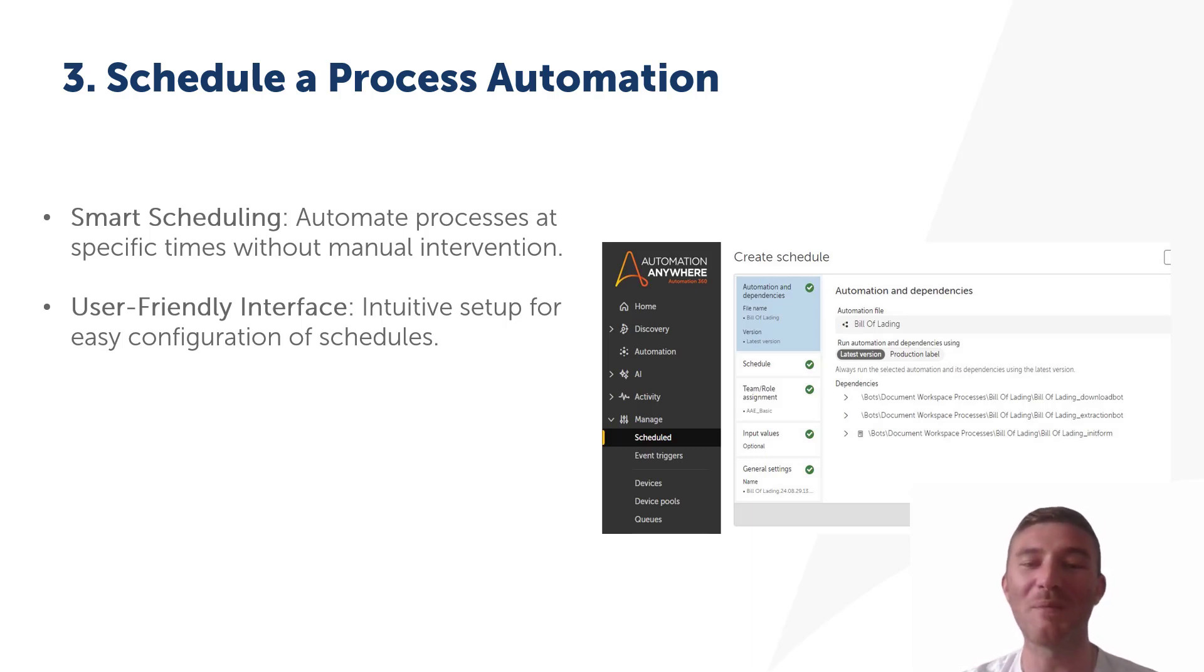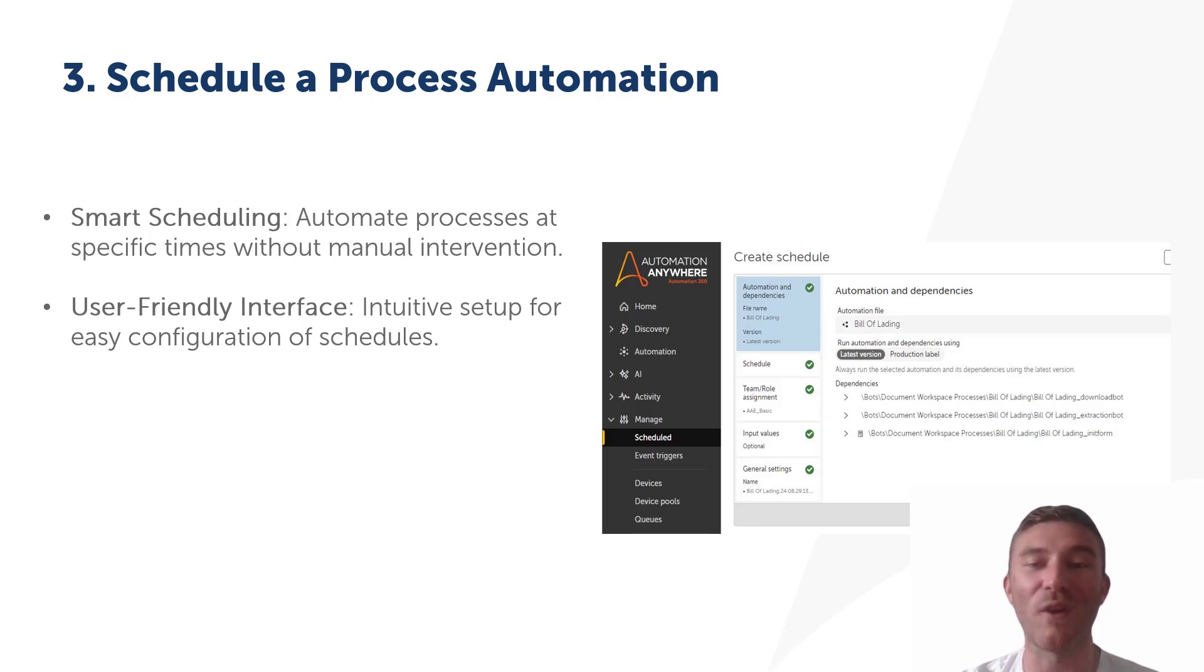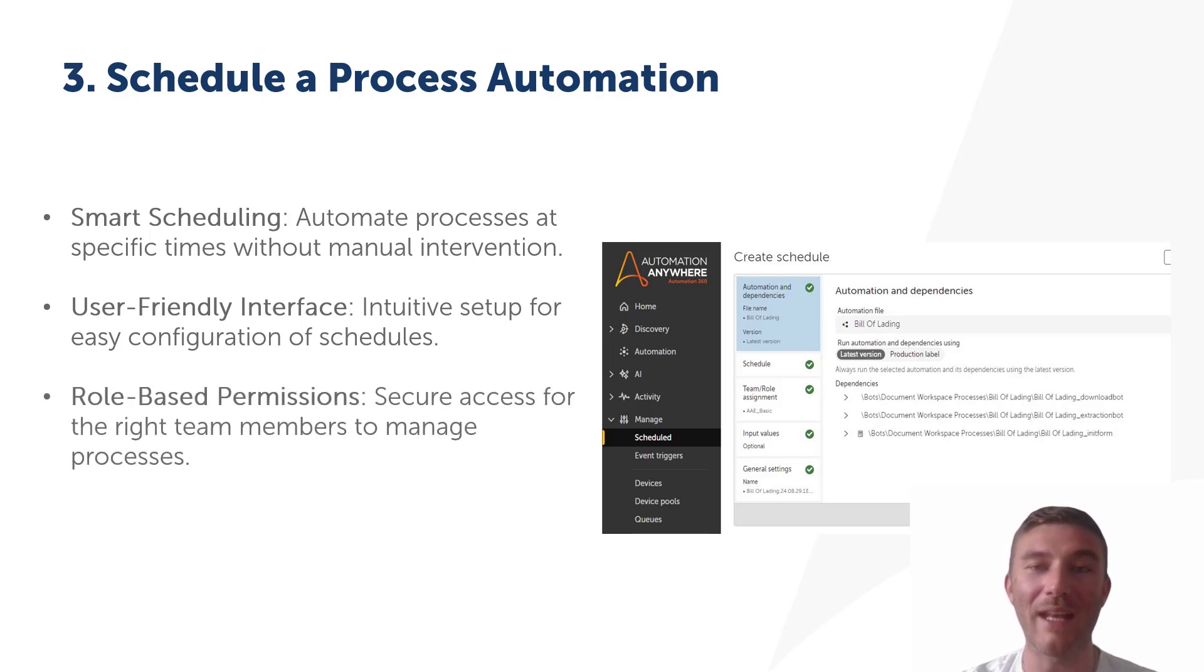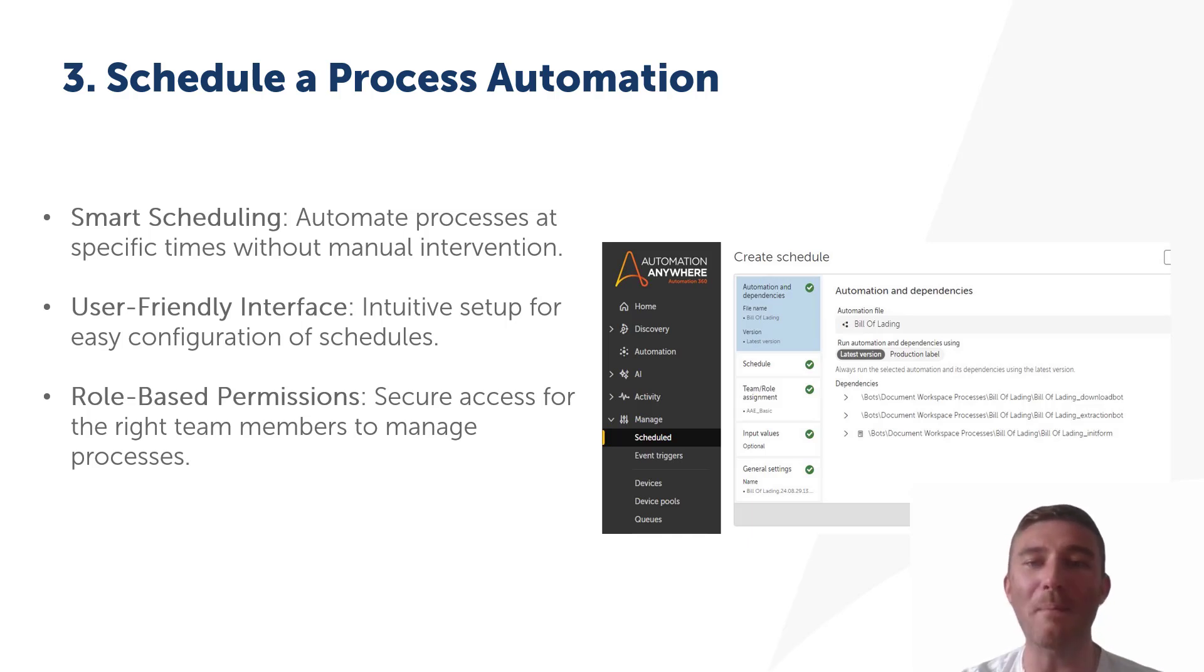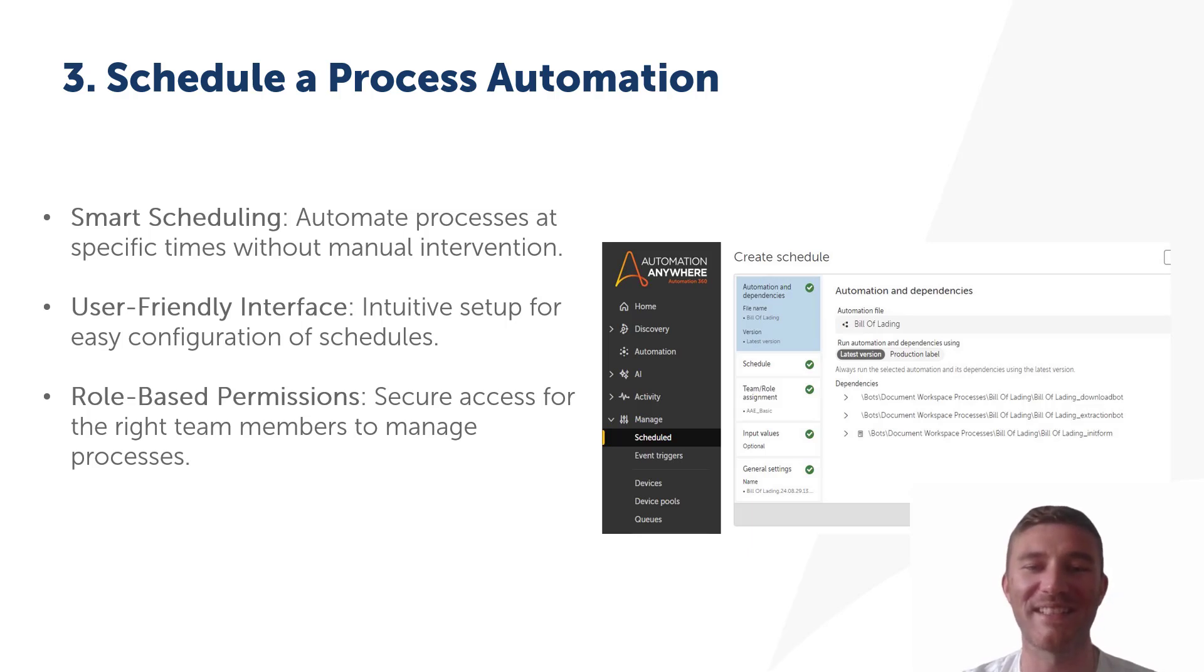By automating process schedules, you eliminate errors, improve operational consistency, and free up your team to focus on higher value tasks. The setup is super user friendly too, so anyone with the right permissions can configure and manage these schedules with ease. And with role-based permissions, your team stays in control, ensuring the right people are running the right automations.